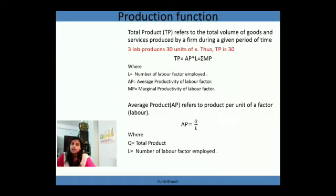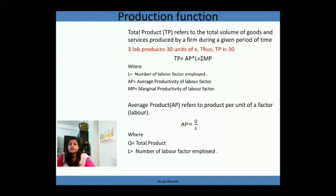Mathematically, total product can be obtained from average product or marginal product: when we multiply average product by the number of labor employed we get total product, or when we sum up all marginal products we also get total product. Average product refers to product per unit of factor (labor). In our example, three laborers produce 30 units, so average product = total product ÷ number of laborers = 30 ÷ 3 = 10. So 10 is the average product — meaning each laborer produces 10 units.